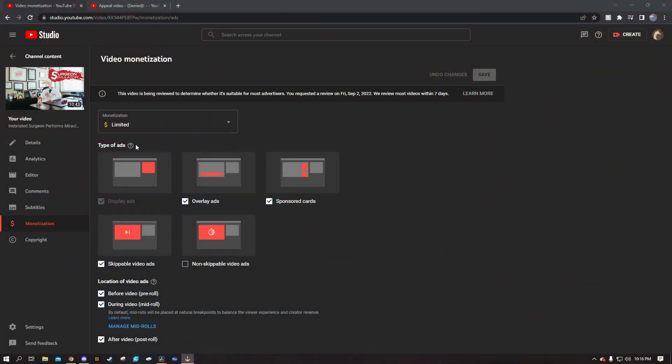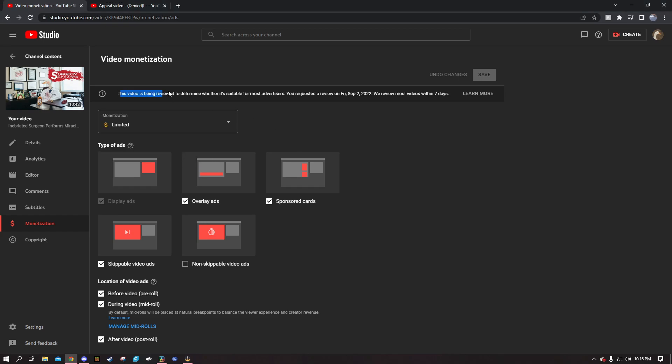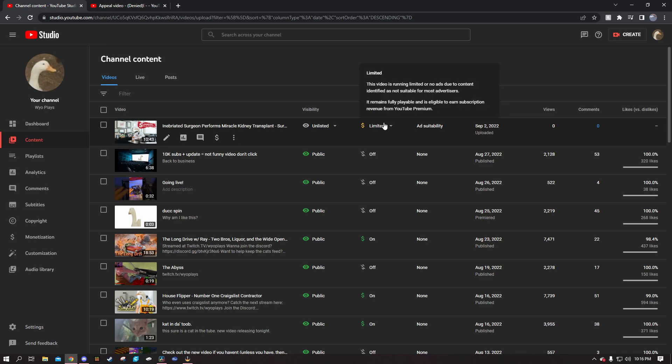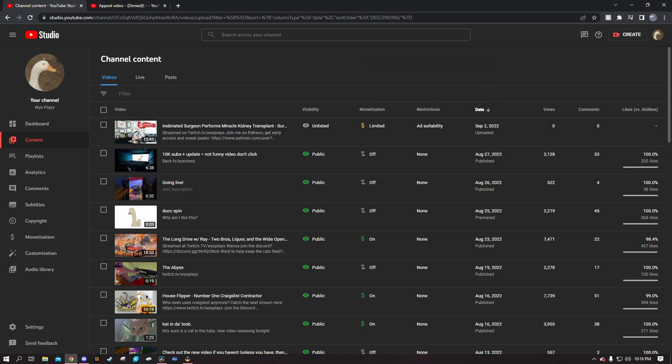But it still doesn't give me the information that we've been asking for for ages. So if we go back, this video is demonetized. Limited, video is being reviewed to determine whether it is suitable for most advertisers. It is running limited or no ads due to content identified as not suitable for most advertisers. Okay, what content though?